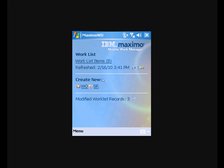Hello and welcome to the IBM Maximo Mobile Work Manager demonstration for MCOR and FDIC. After logging into Maximo Mobile on the handheld device, we have our work list items, the date and time that it was refreshed.